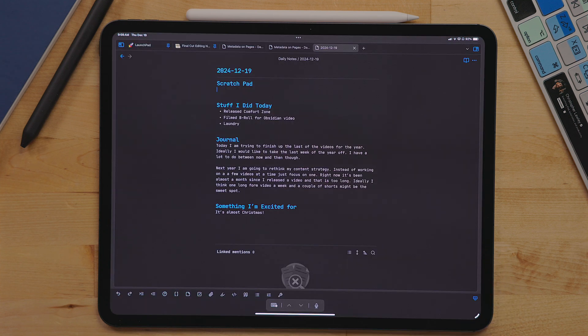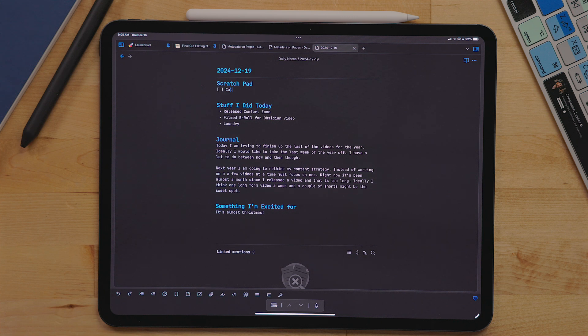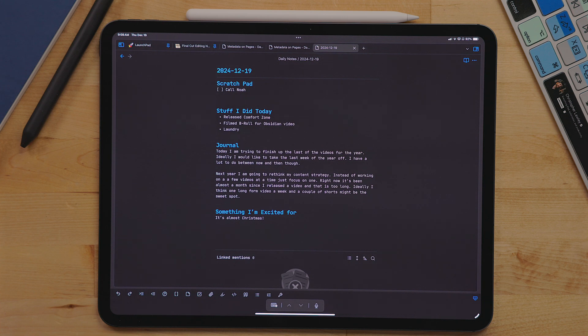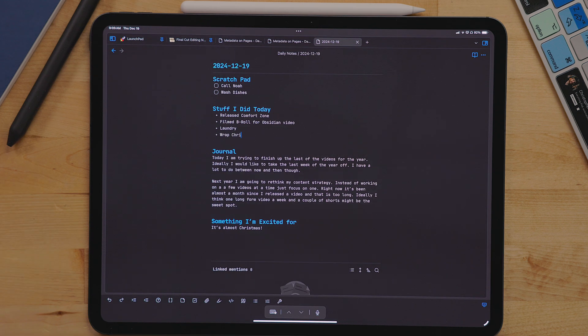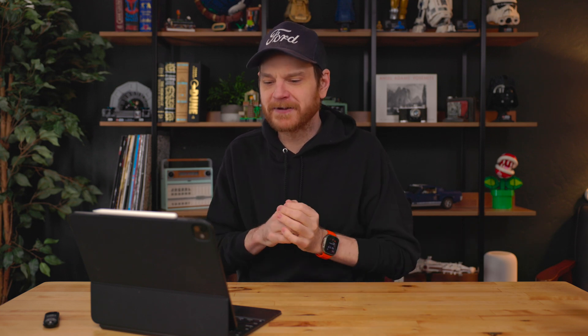I use daily notes as kind of a scratch pad, a place to kind of journal about what's going on in the day, things I'm thinking about, stuff I want to work on, things like that, and log what I did in that day beyond a task manager. This really helps with my ADHD just to kind of write down like, hey, you accomplished these five things today. Works really well for me.